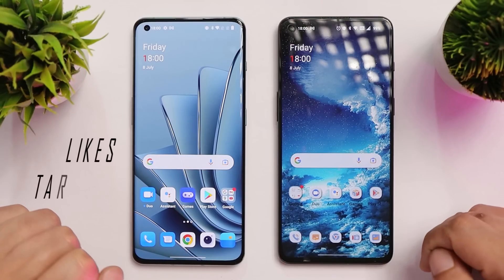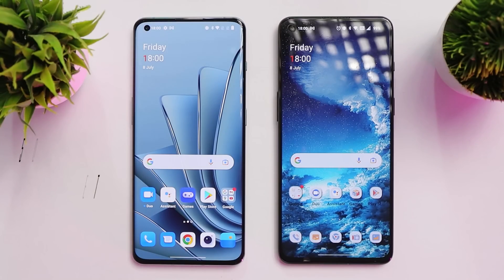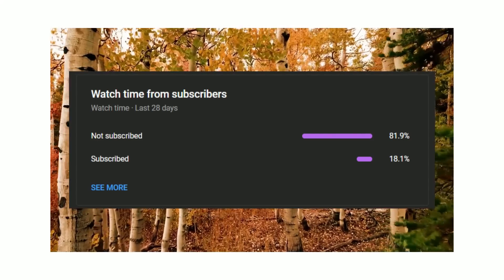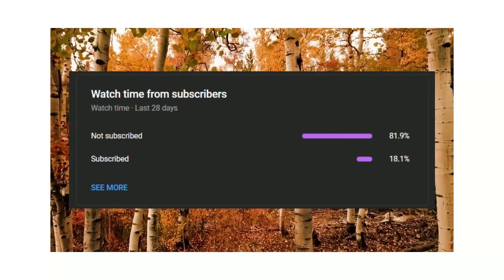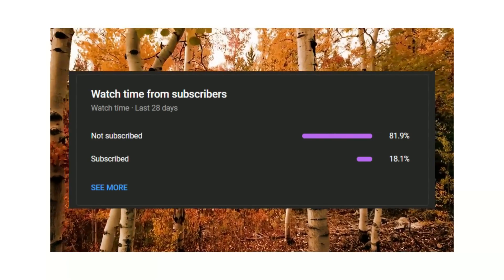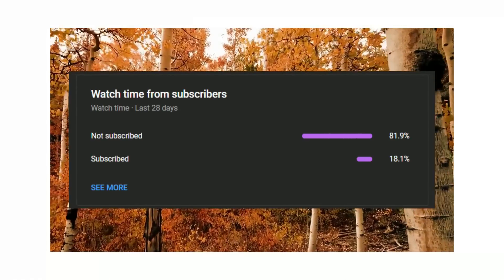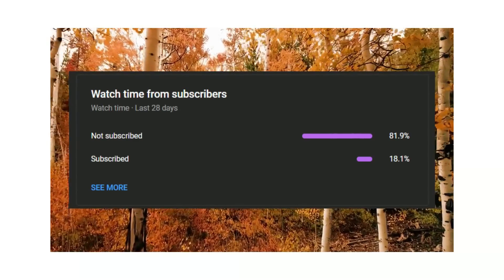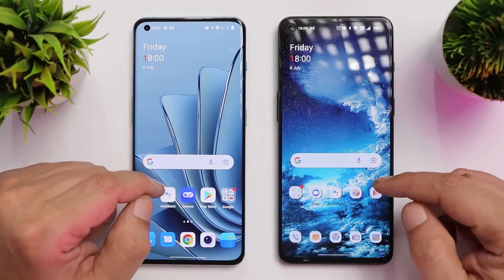Let's keep a like target of 500 likes on this video. We still have 82% of users who haven't subscribed to our channel, so if you're finding our content useful, do consider subscribing and press the bell icon to get notified whenever we upload a new video.